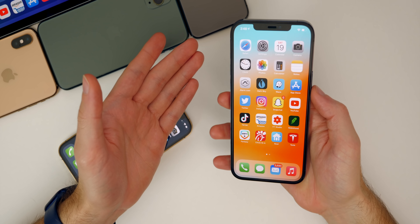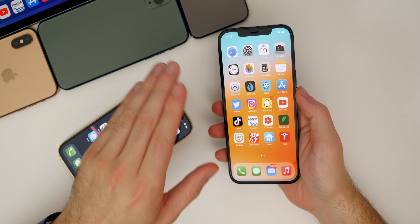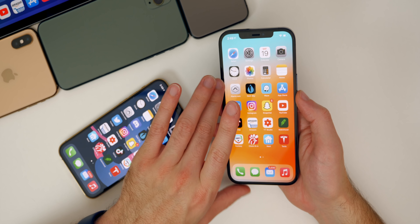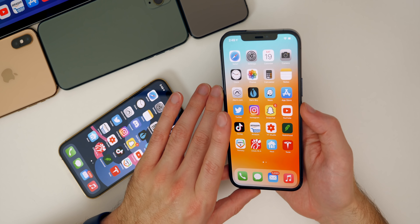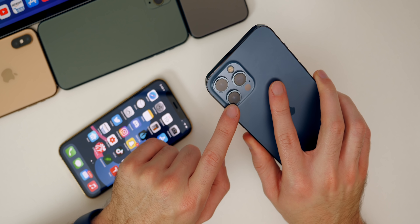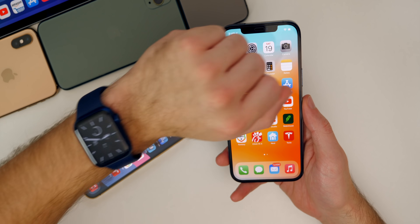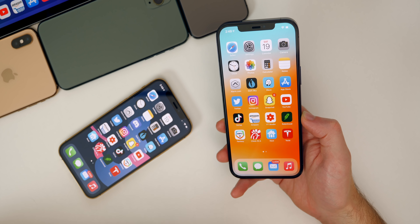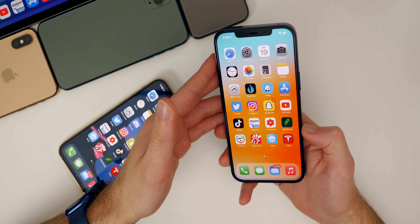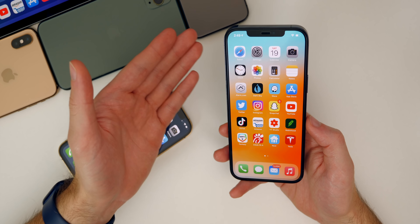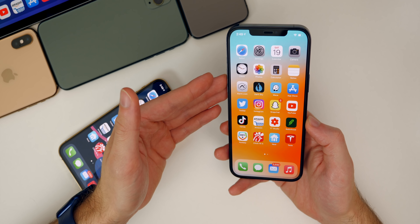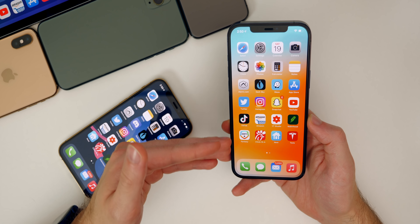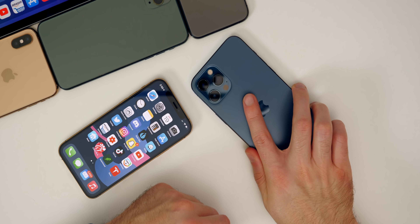That is iOS 14.3 — my follow-up review on the software after using it for a good while, especially since I had RC two on my main device, which ended up being the final version. I definitely think most people should upgrade, especially if you have an iPhone 12 Pro or Pro Max to take advantage of the new ProRAW format, not to mention Apple Fitness Plus is going to be huge. If you enjoyed this video, give it a thumbs up and make sure you subscribe for more iOS update videos and follow-up reviews like this one. Thanks for watching and I'll see you soon.